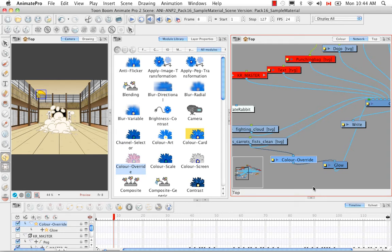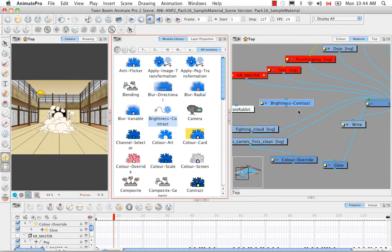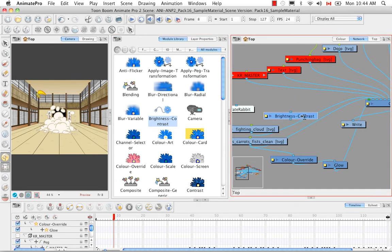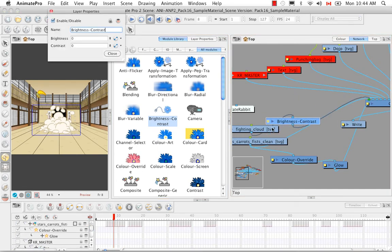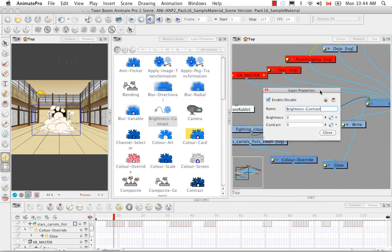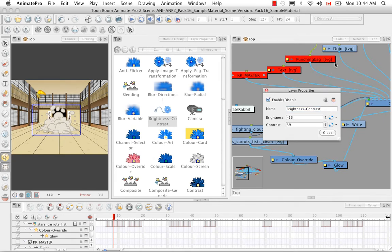Lastly, we look at the brightness and contrast in Animate Pro. We find it and drop it over the fighting cloud, then click on the layer properties. We can use a negative contrast value, a negative brightness with positive contrast — whichever combination gives the look and feel you're going for. It's a pretty easy effect to hook up to any drawing element in your network view.